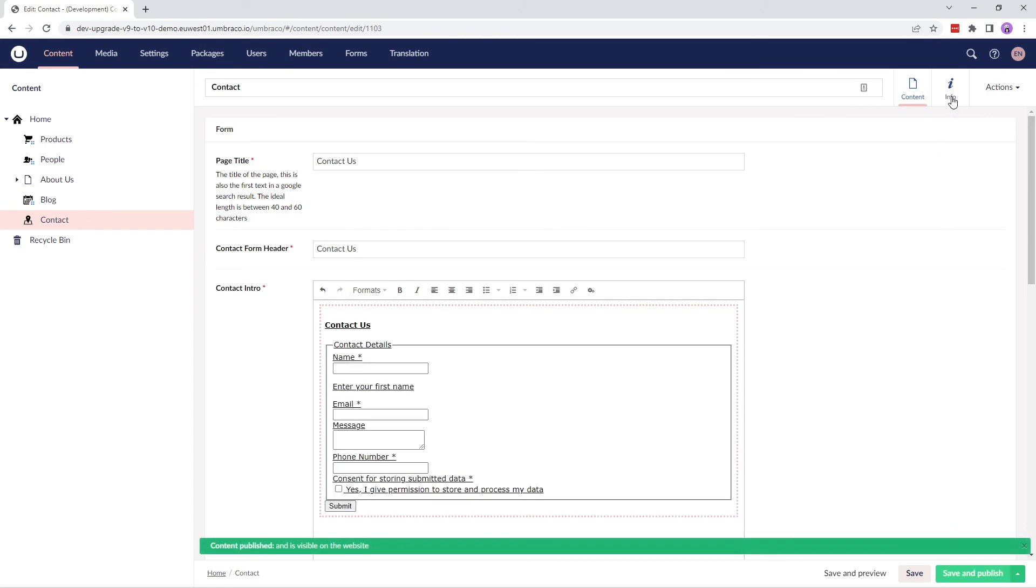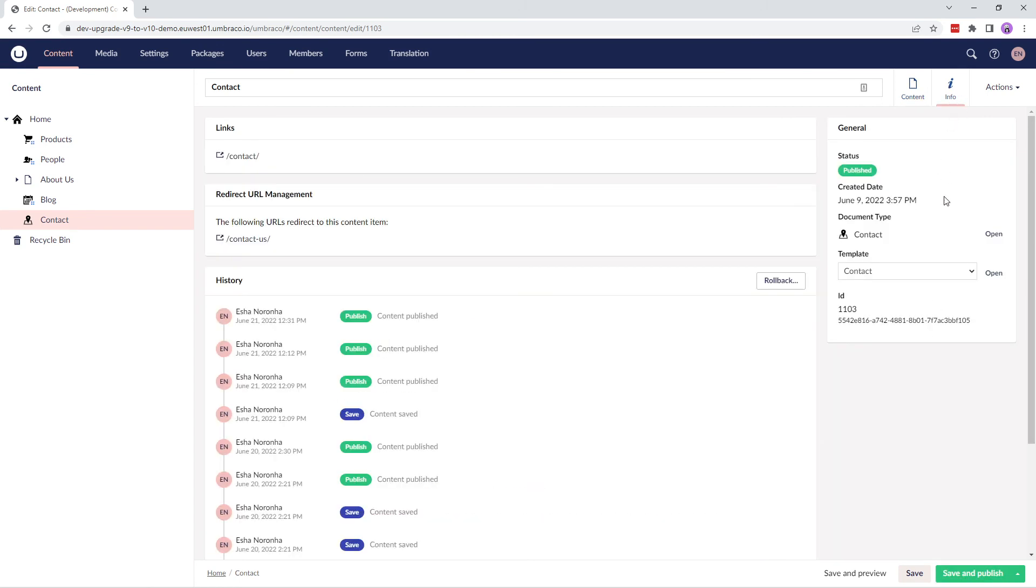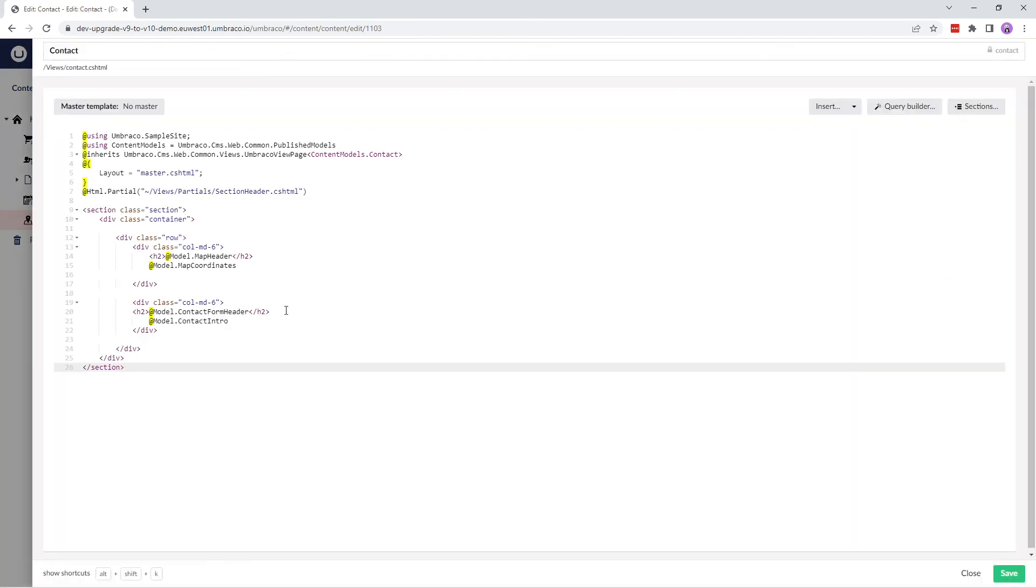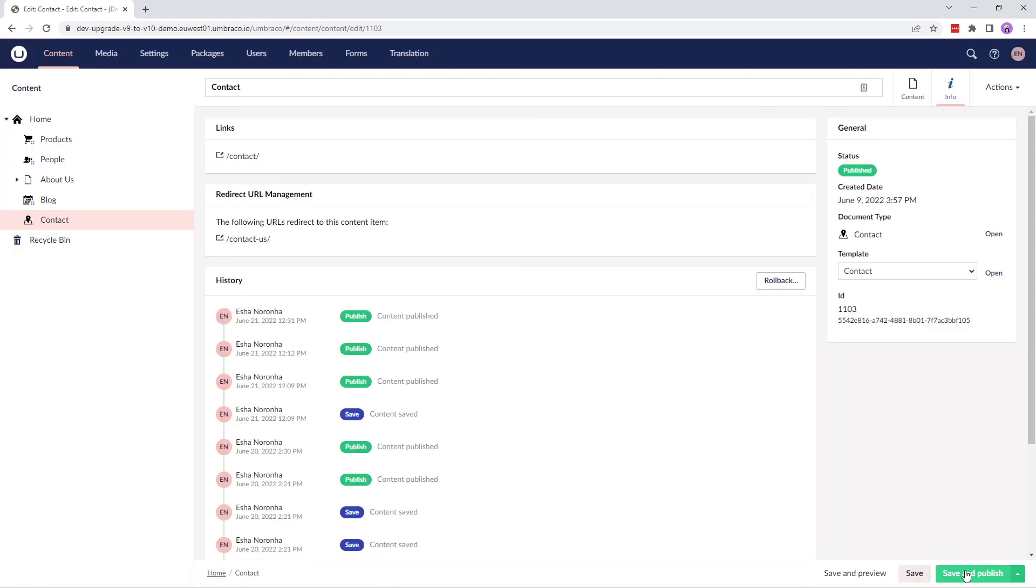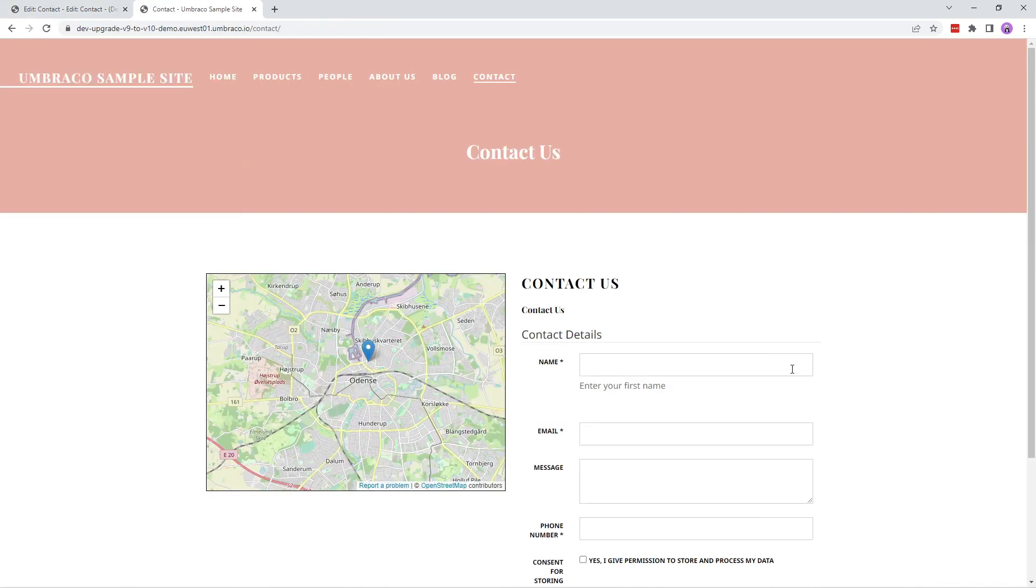We'll quickly go over to the template and verify if we are rendering the contact intro property. And here it is. Let's go ahead and look at our form on the front end. Our form is rendered here. I'll quickly add the details and be back.